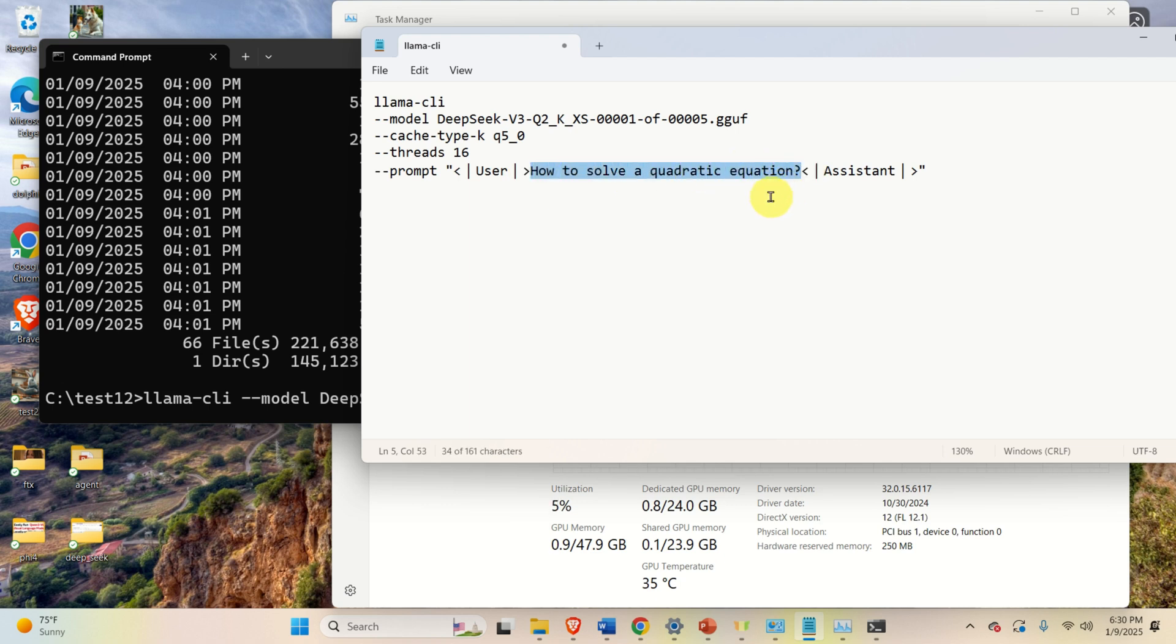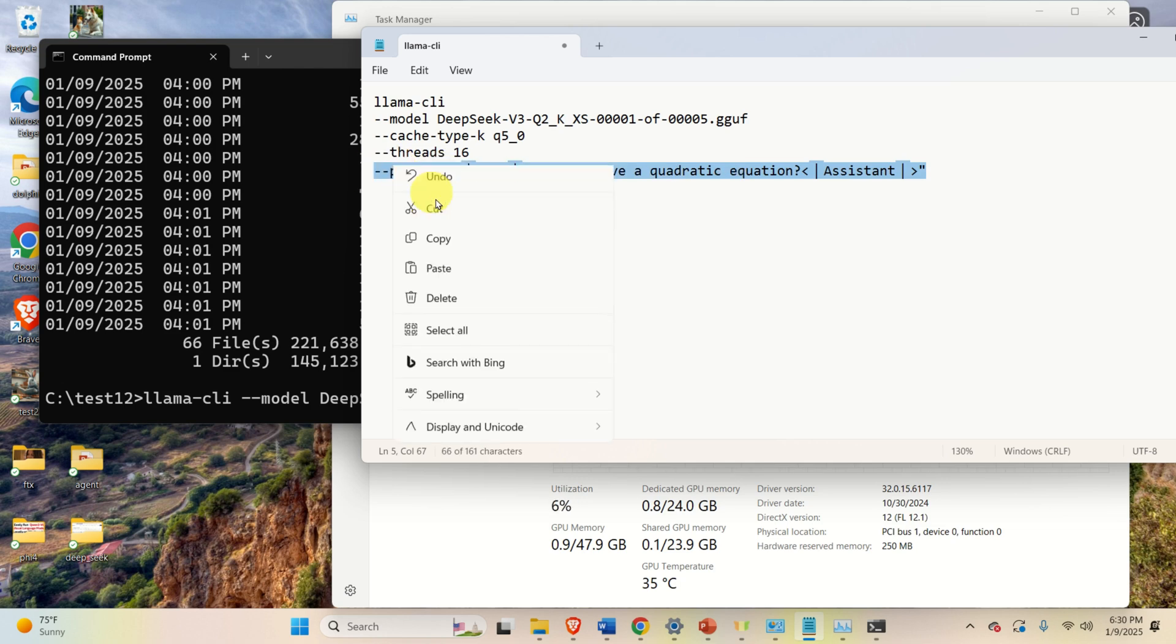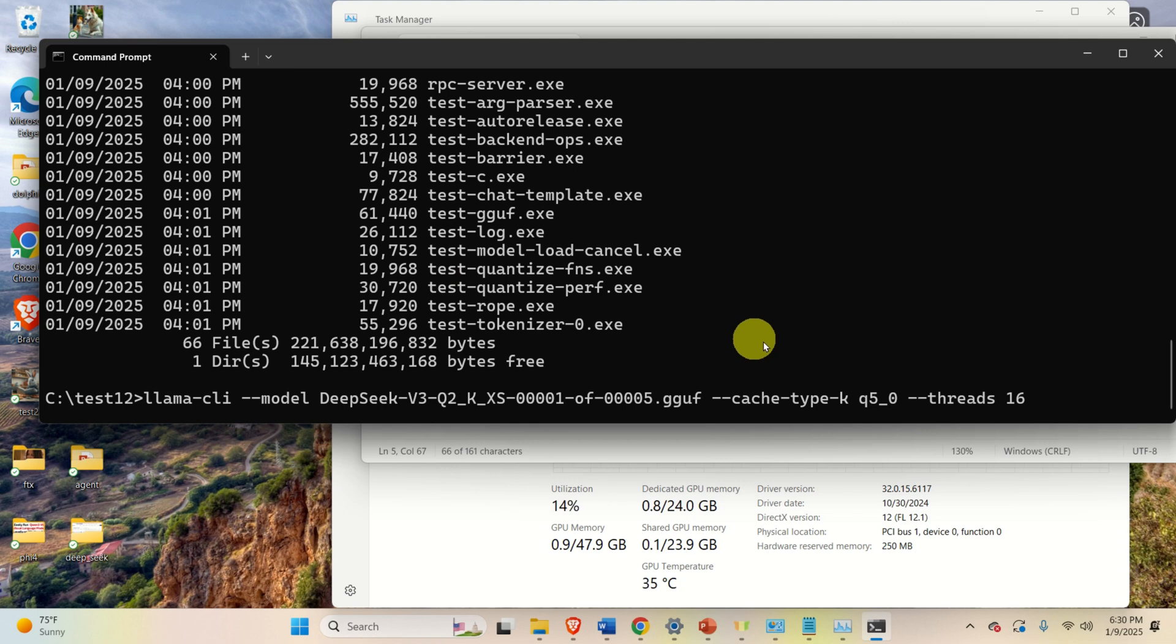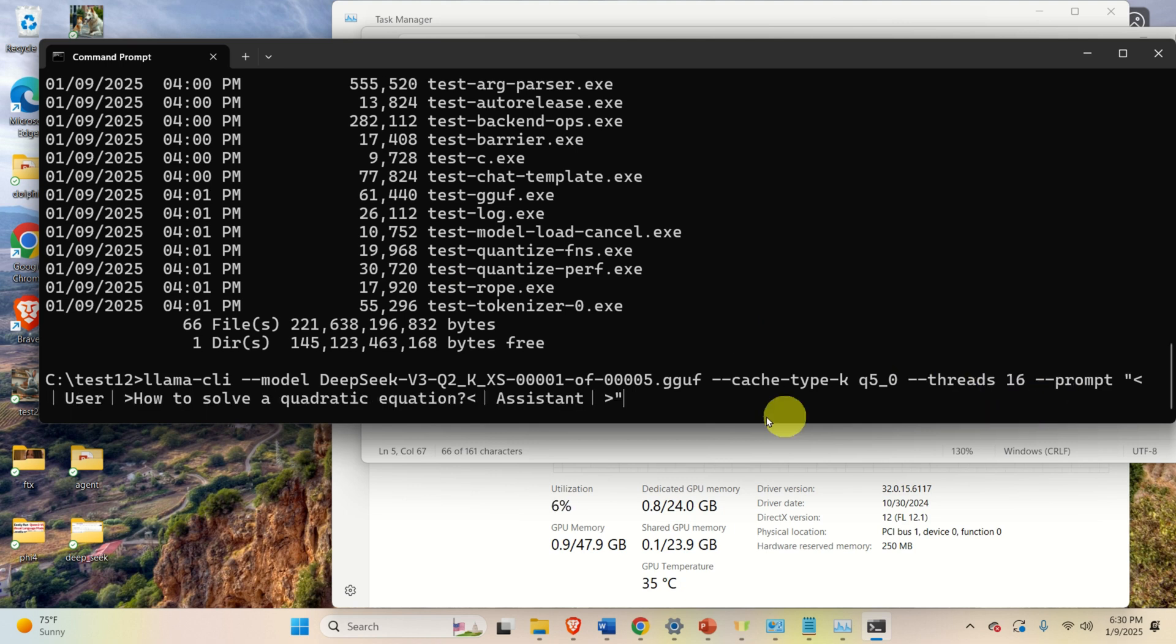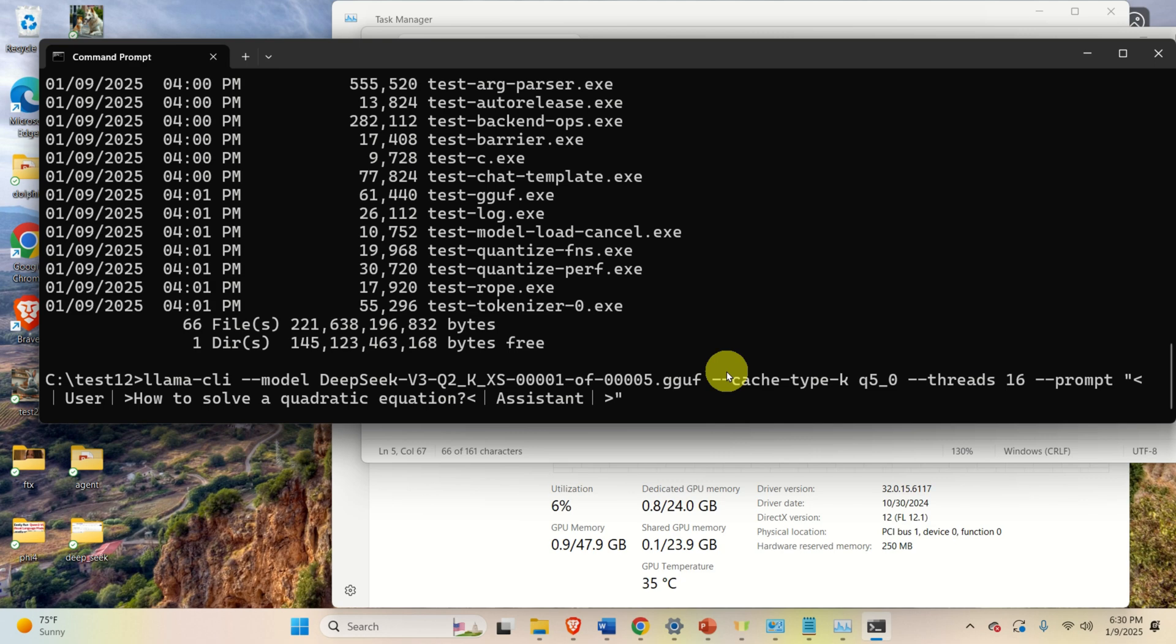You need to define the user and assistant, and over here, you can pose the question. I will pose a simple question, how to solve a quadratic equation. So let me copy this, and I'll paste it over here. Now, when I press enter, it's going to take some time for the model to be loaded, and in my case, the system will freeze for about 5 to 10 seconds while the model is loading.